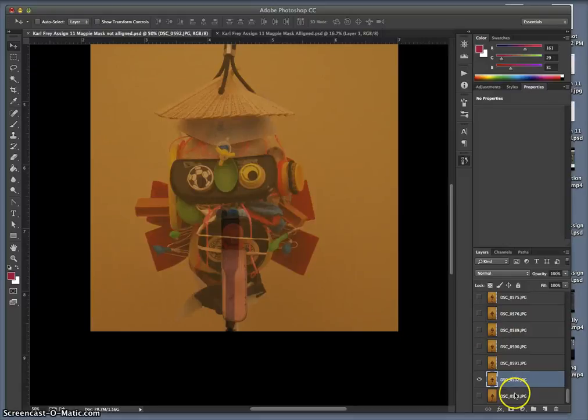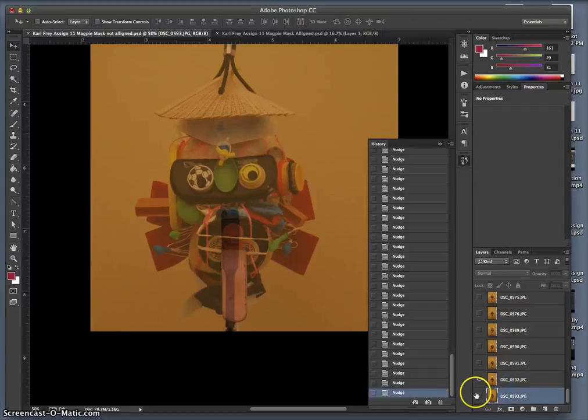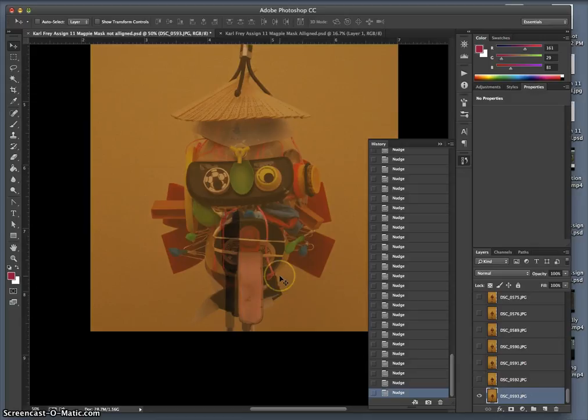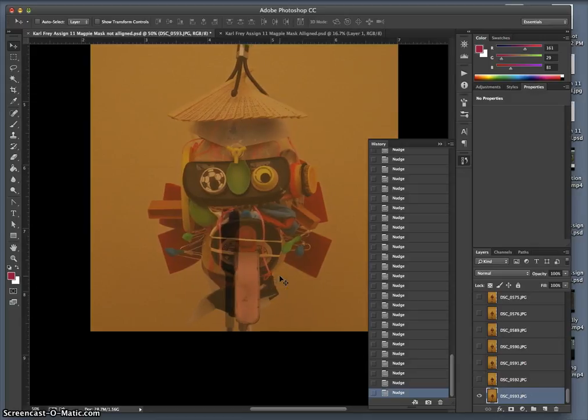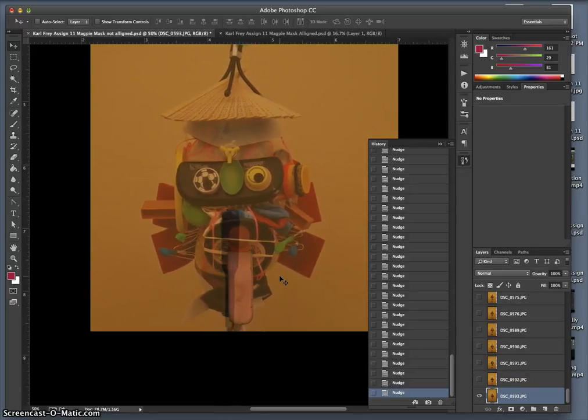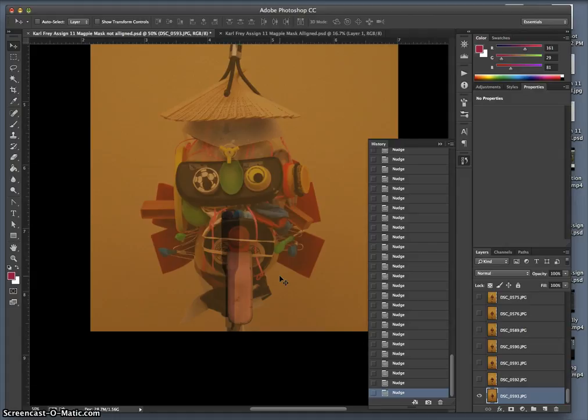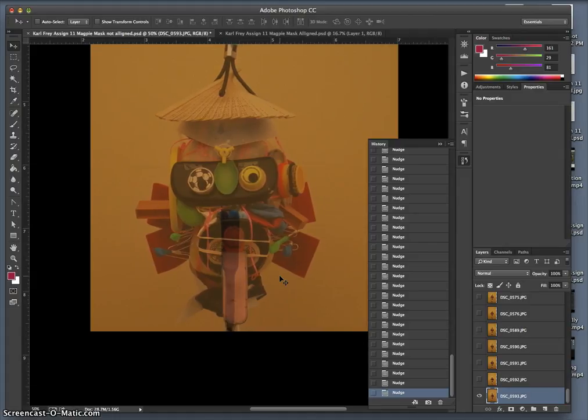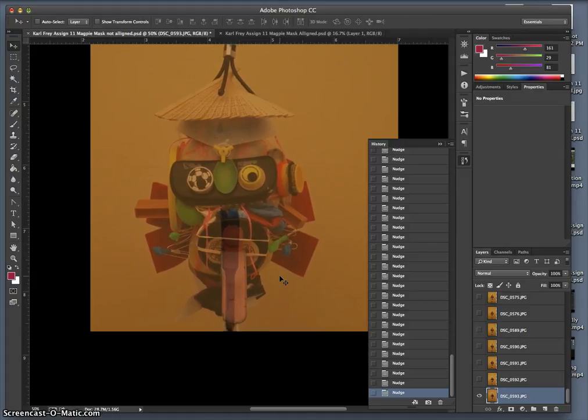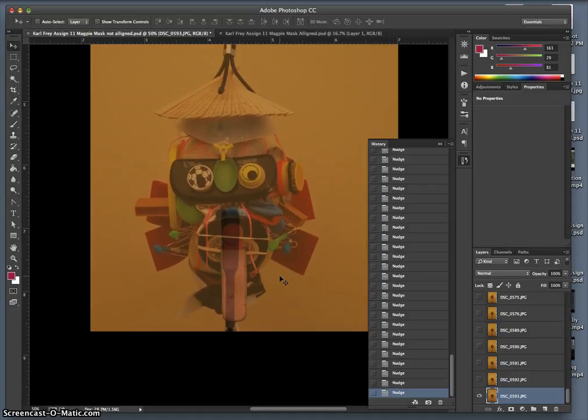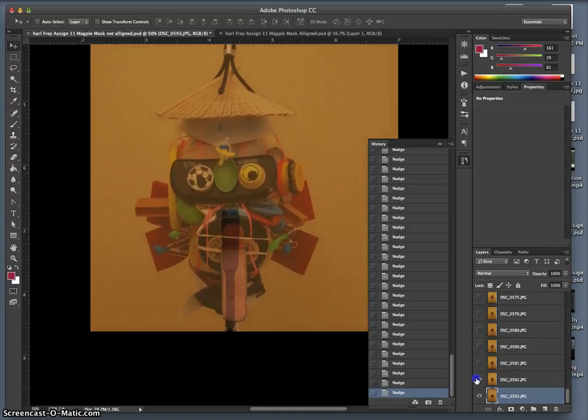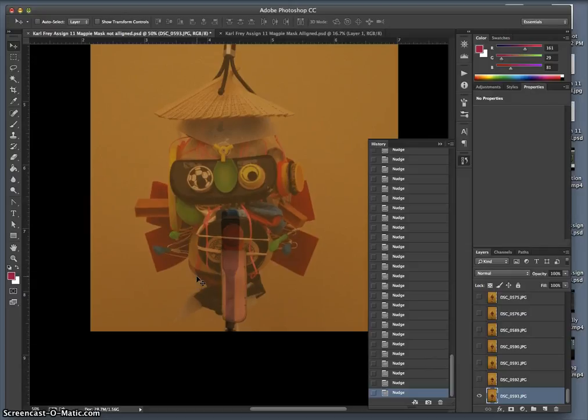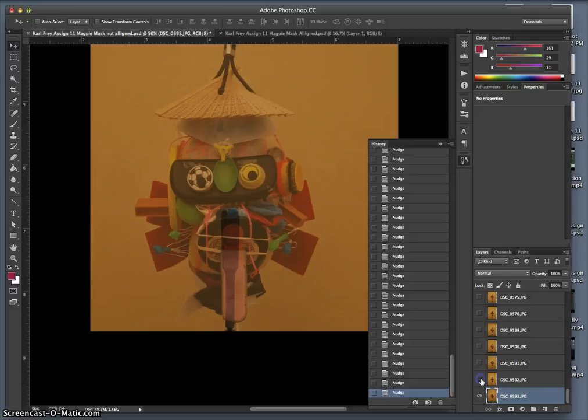I'm in the last step of lining up my exposures. This is my last one, nudging it into place. You can see from beginning to end, even though I used a tripod, my subject matter moved quite a bit in the frame. It's looking pretty good.